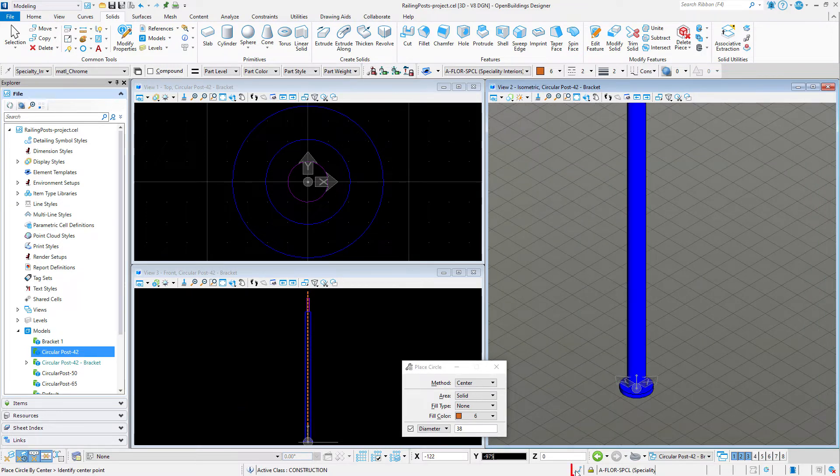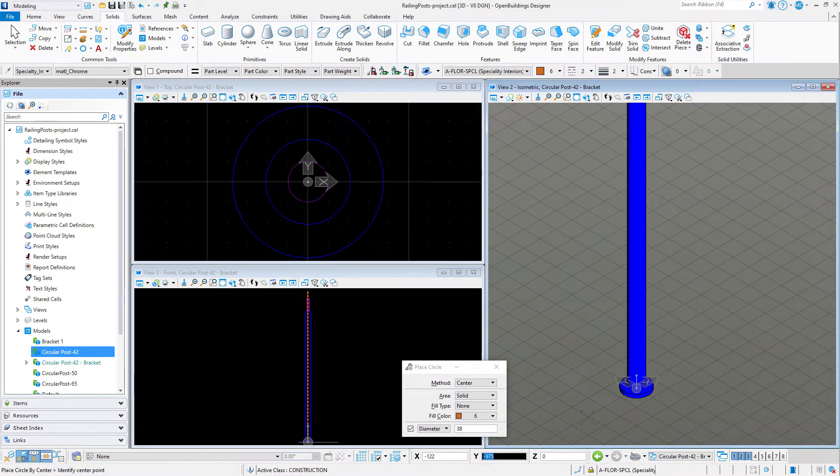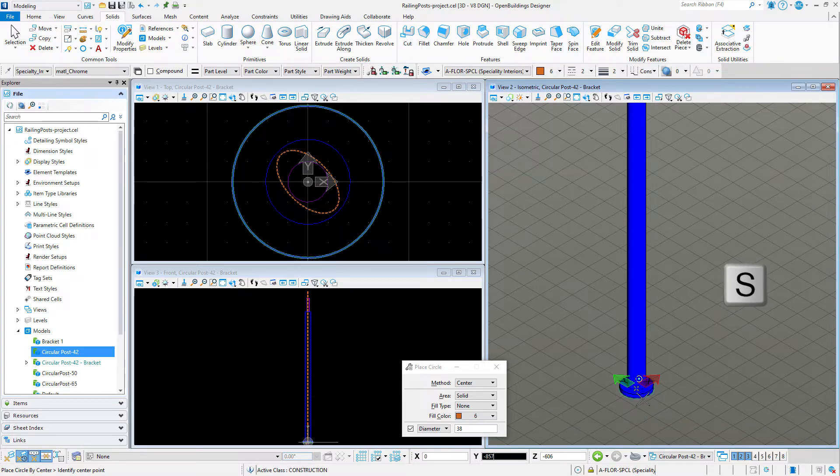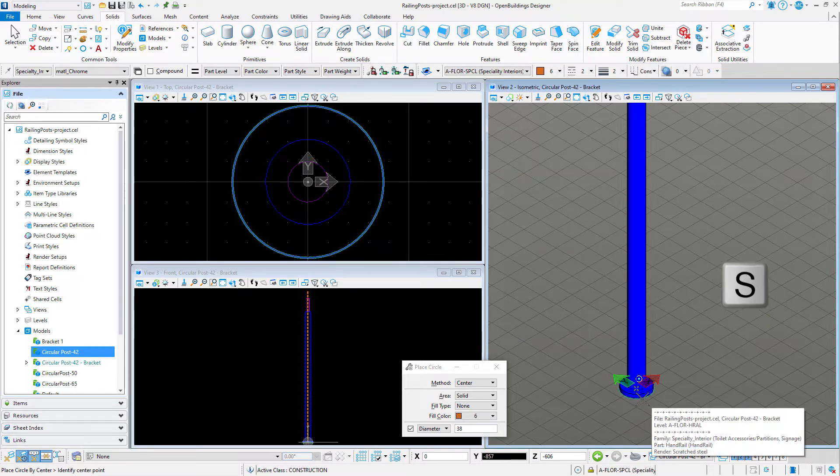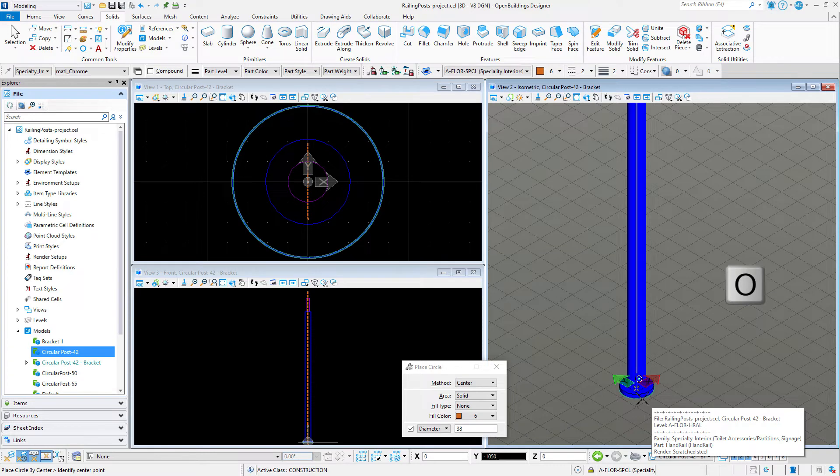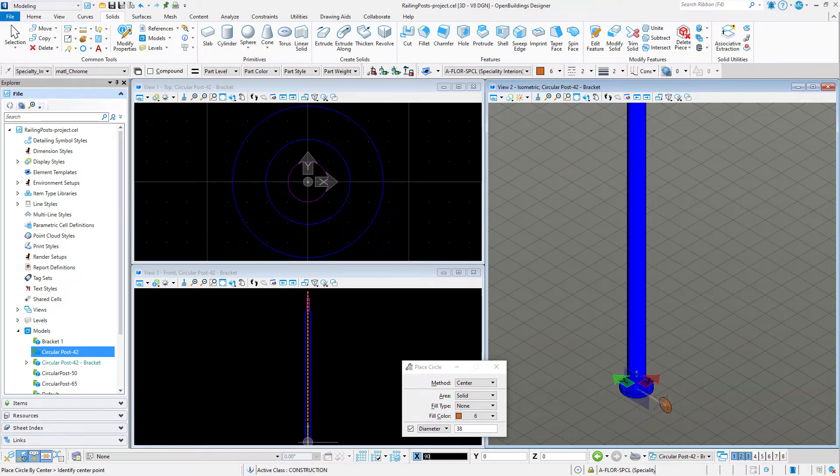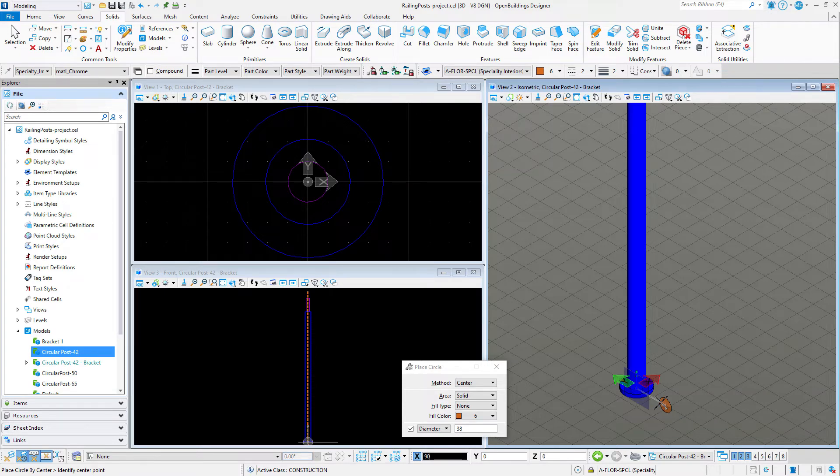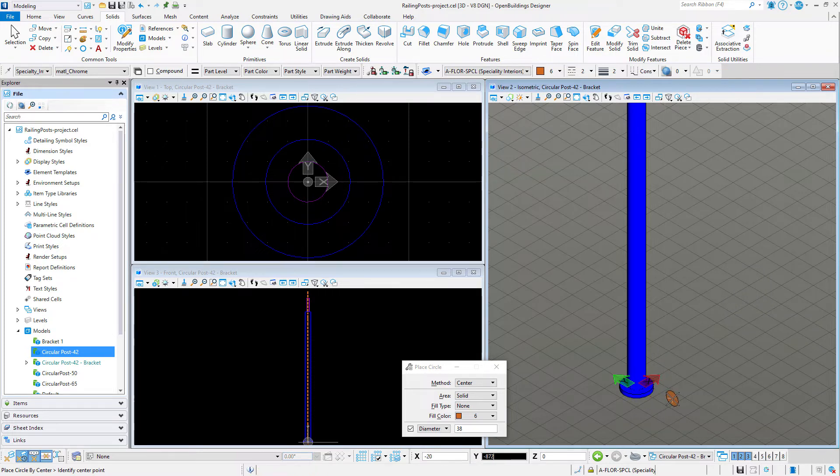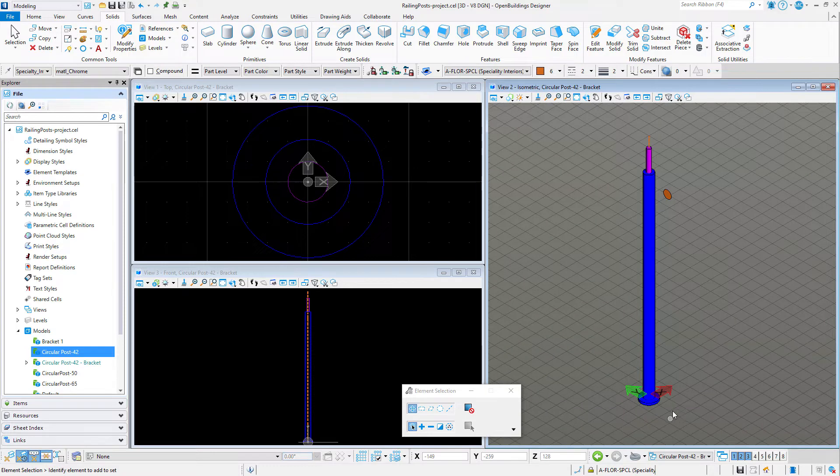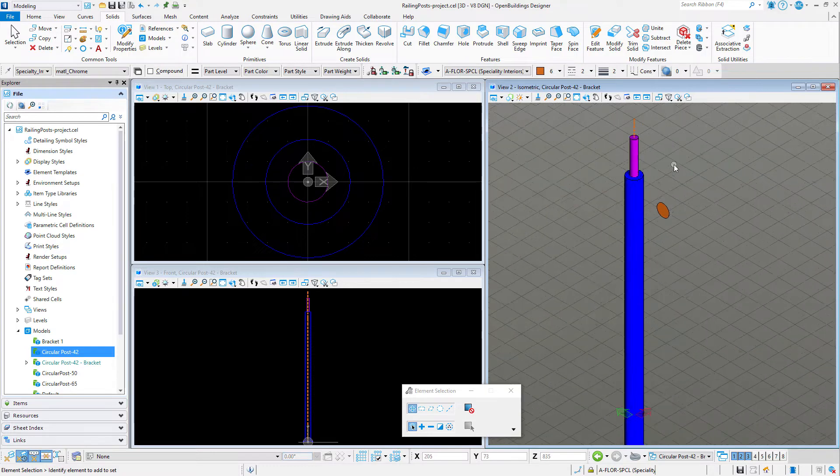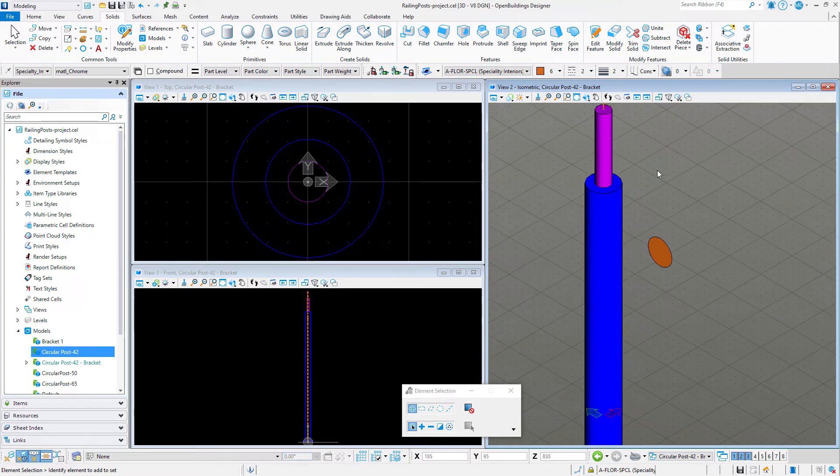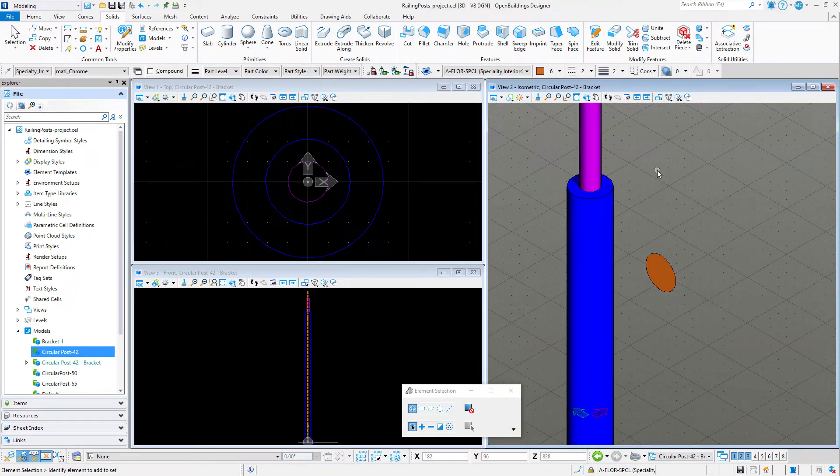So I can snap to the center of the base, then type S to rotate the compass to the side orientation, then type O to reset the origin of the compass and input 90 to define the offset in the x direction. I'll type O again to reset the origin and input 900 to move the origin vertically to the desired height, and then data point to accept and place the circle.